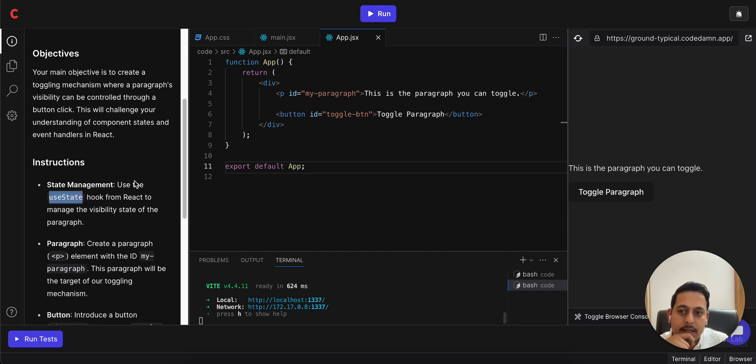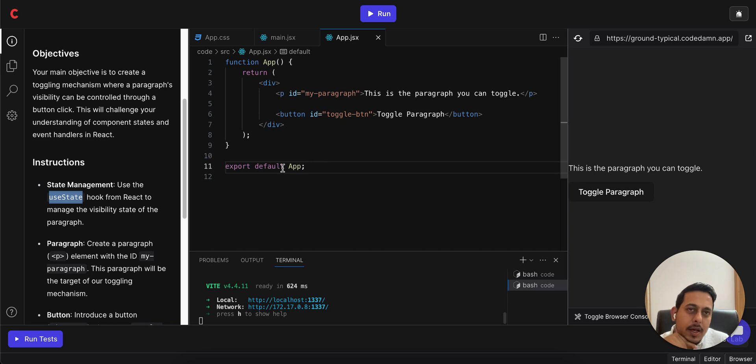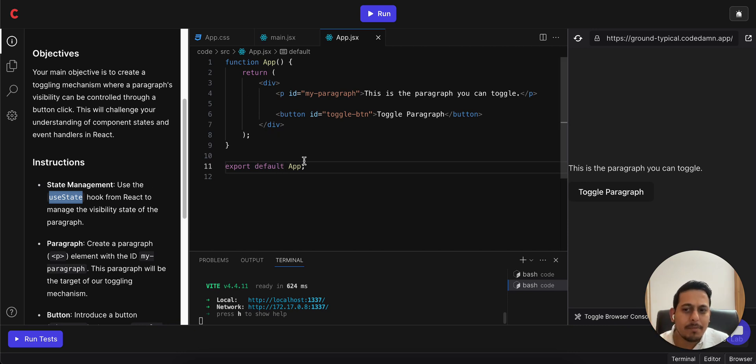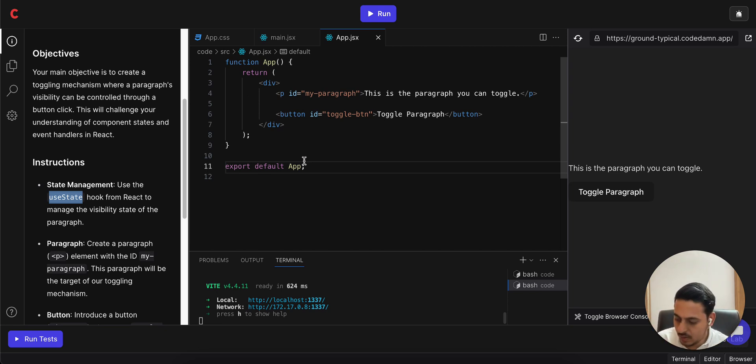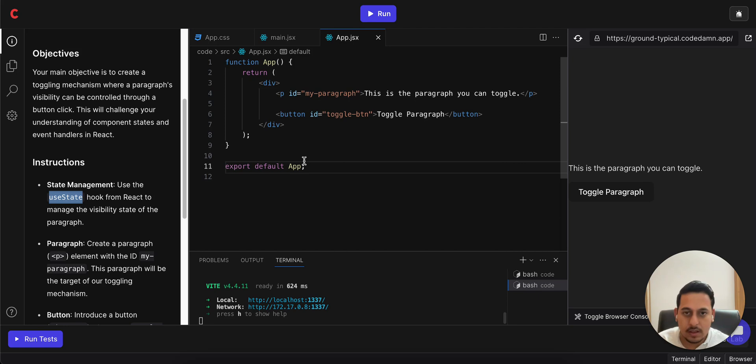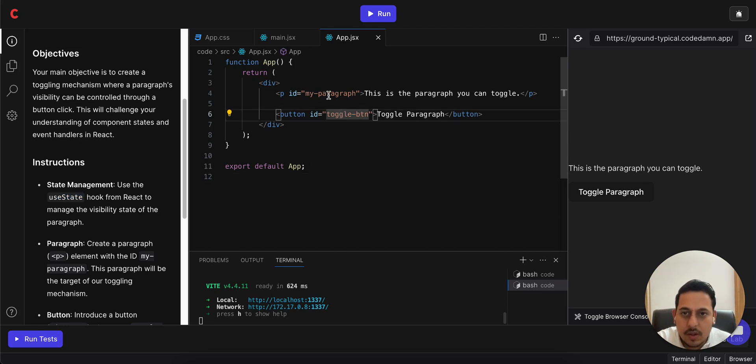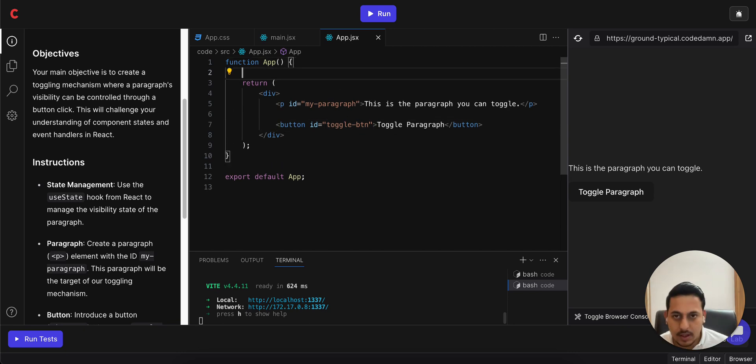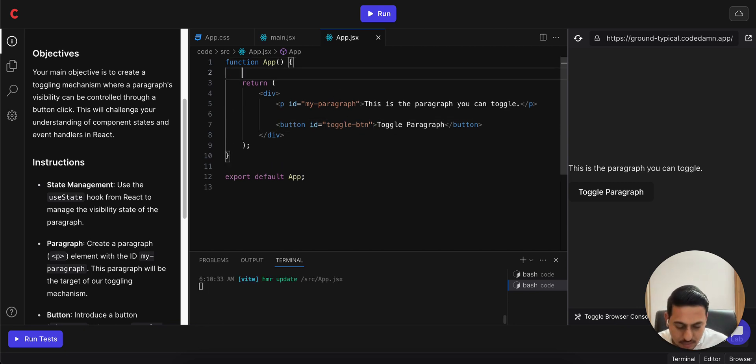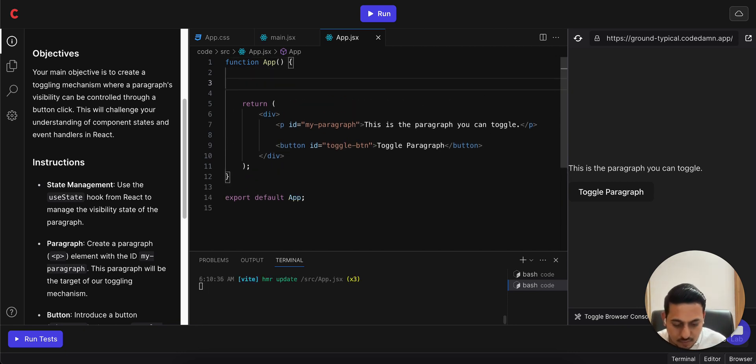useState is a very simple hook which helps us change the state of our UI. Okay, let me take this later. So let's try to use it.